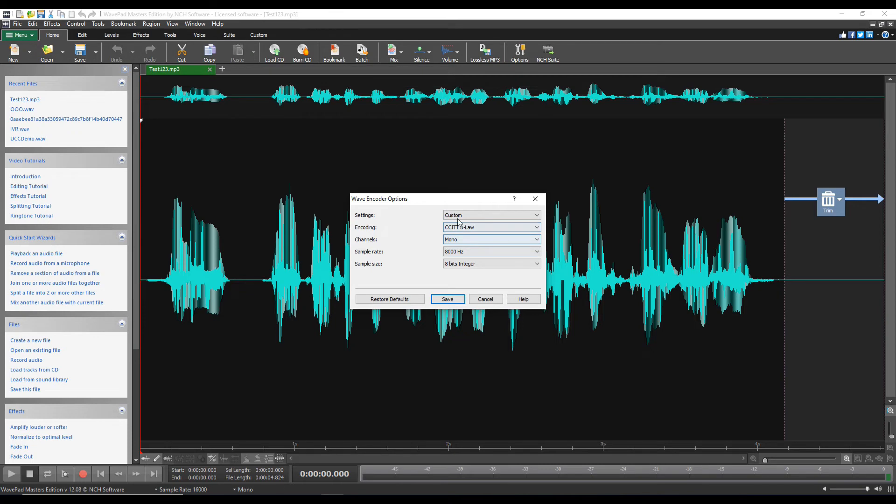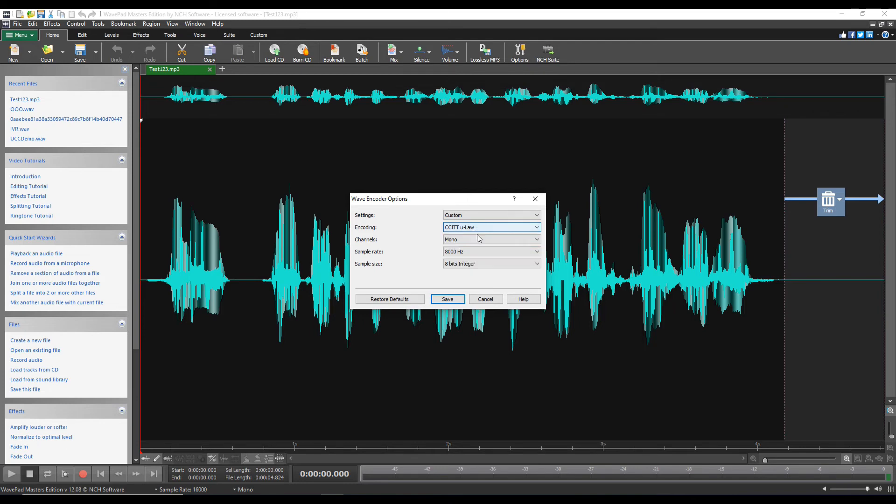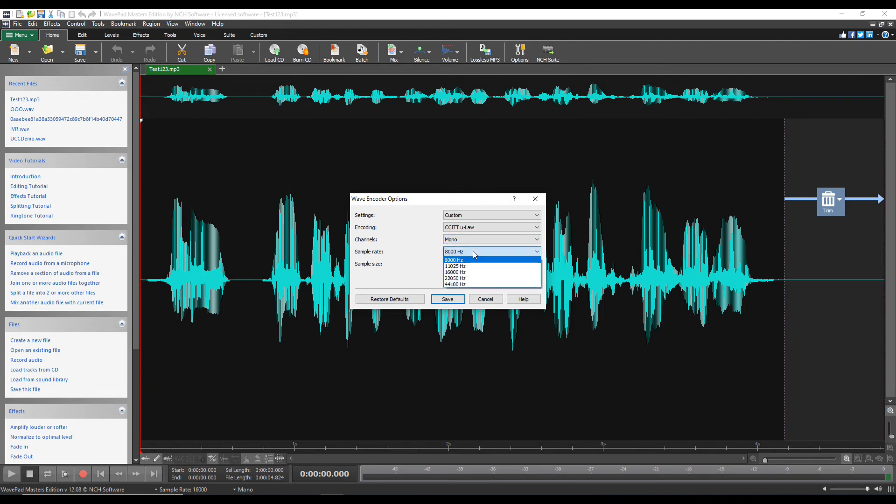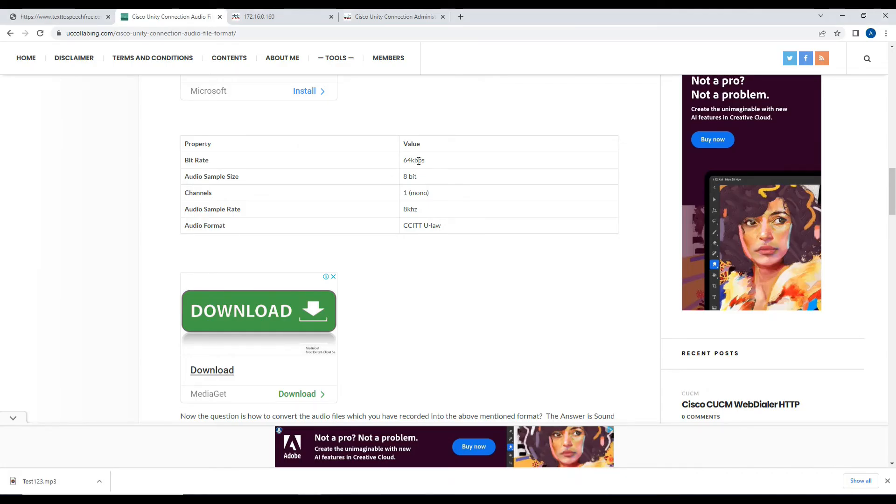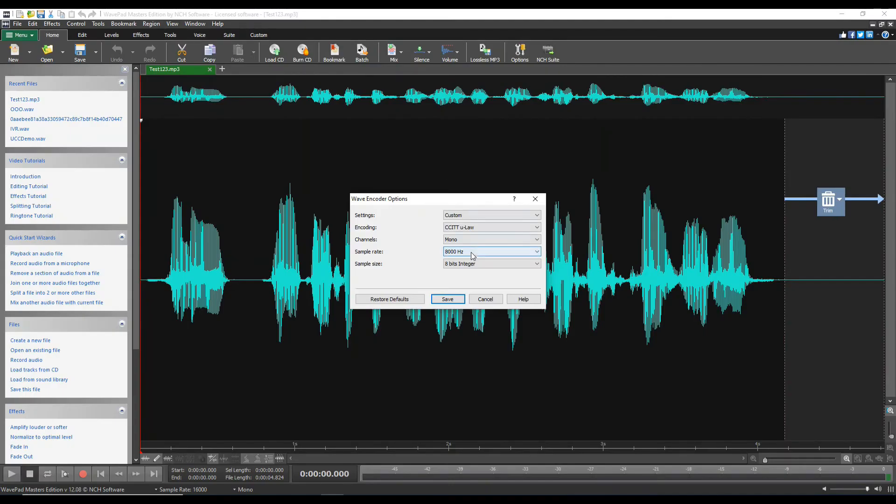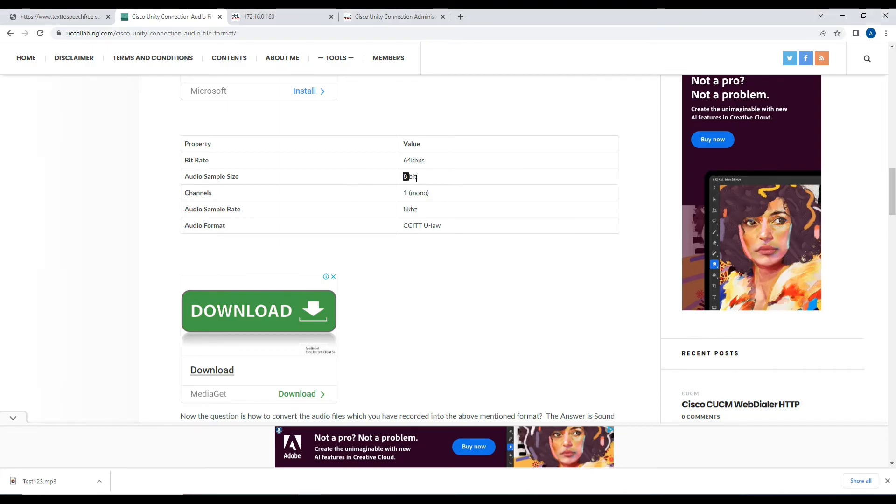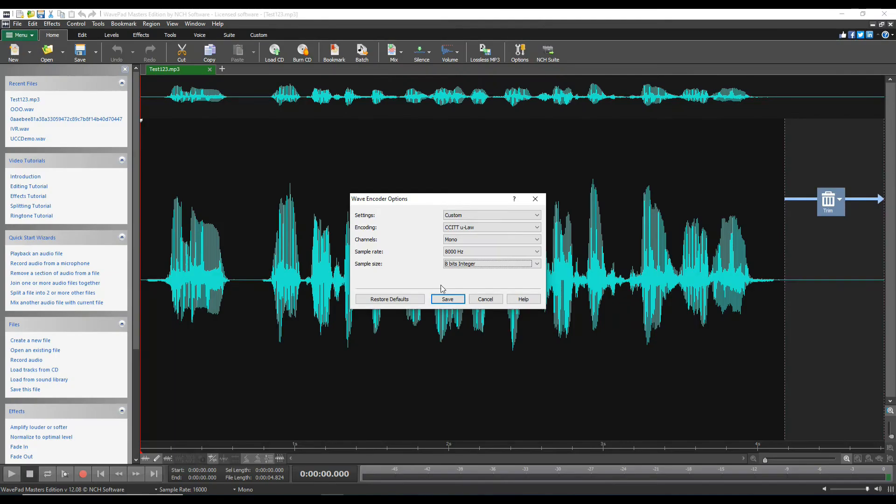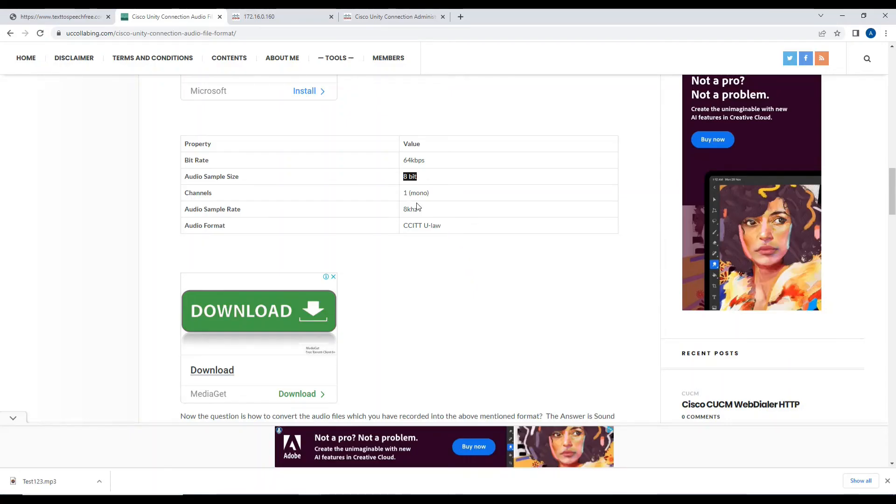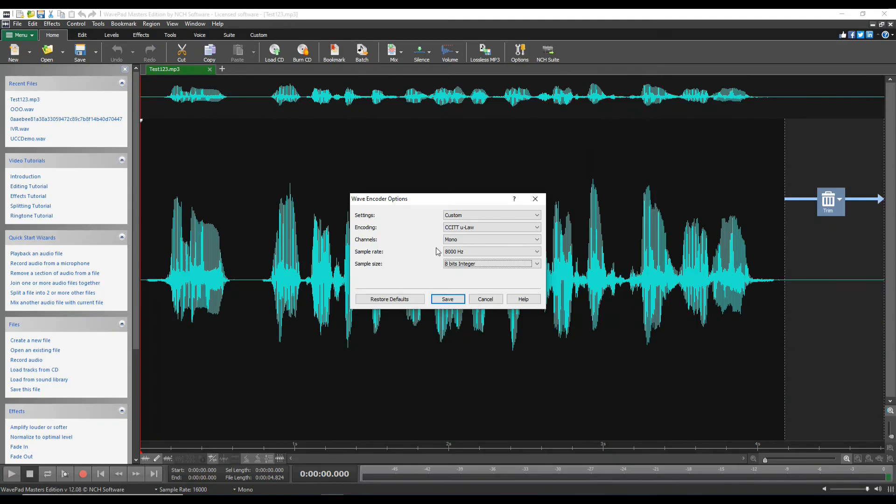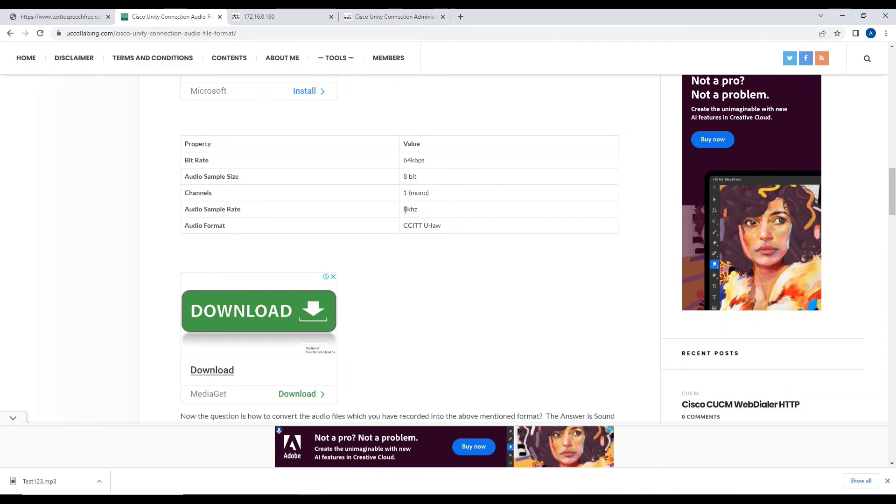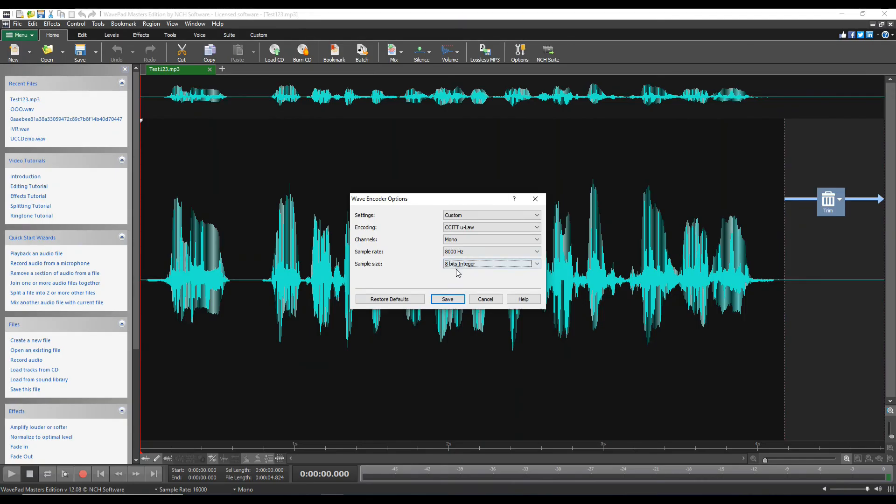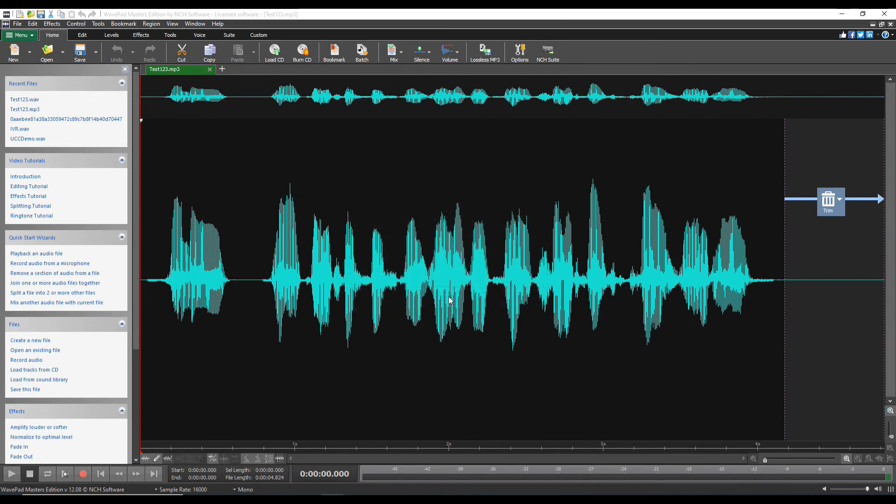As soon as you save, it's giving you the custom encode option. In my previous testing, I used this encoding. There are multiple encodings available like CCITT U-law, A-law, GSM, and multiple channels like mono and stereo and multiple sample rates and sample sizes. For Unity Connection, it should be 64 kbps and 8-bit sample size, which we are using as 8-bit, one mono, 8kHz, and then U-law. I'll save this file.